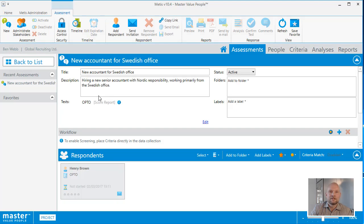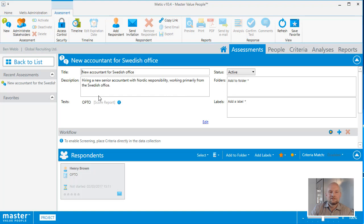You will now have all the information available again, and also you will see a list of the respondents that are part of this assessment. Right now, only Henry Brown. You can see the status for each respondent, and if you want to update the status to see if there are changes, use the refresh button in the top of the view.